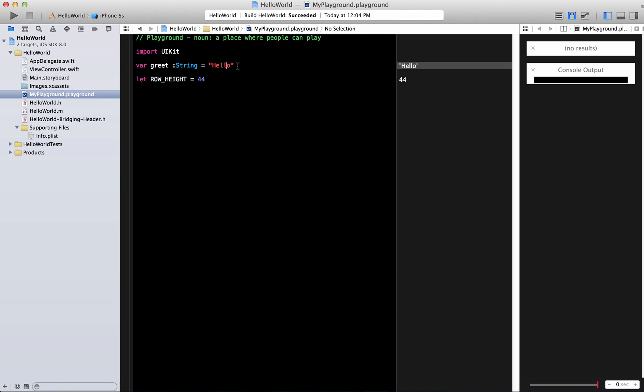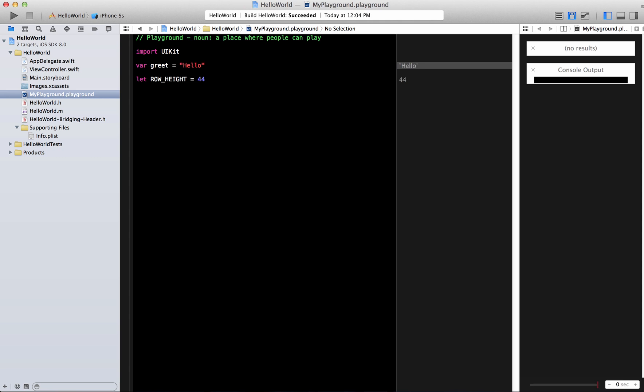The Swift language will basically find out what the type is from the value that you assign over here. So you don't really need to write that this is a string. It knows it is a string.